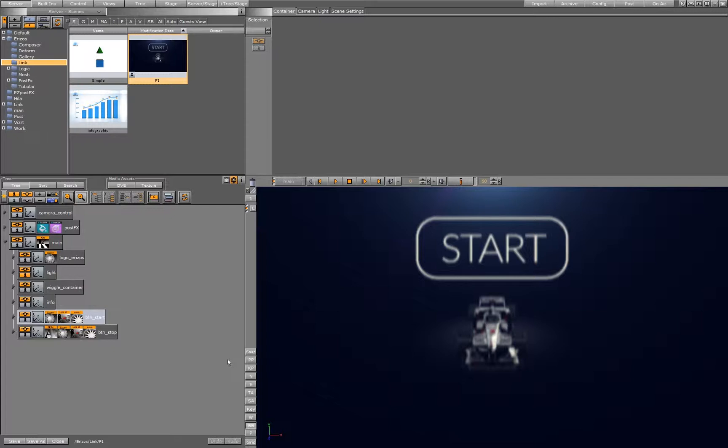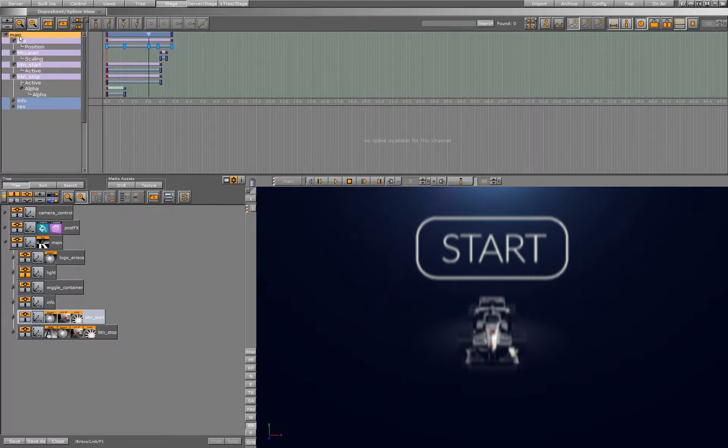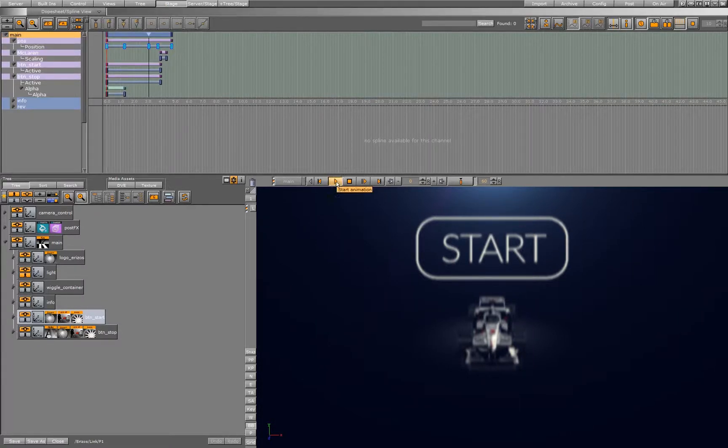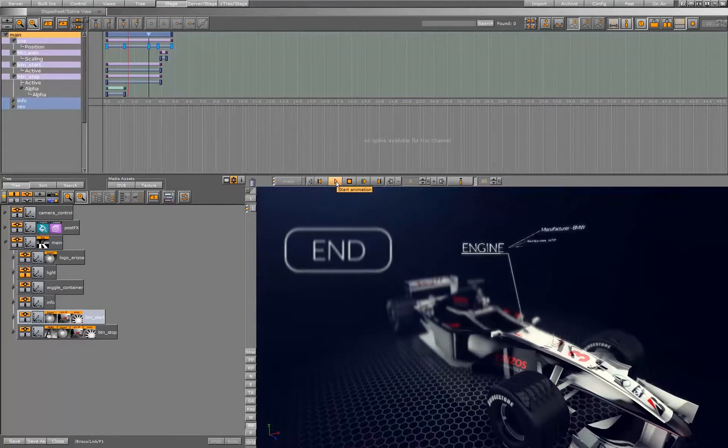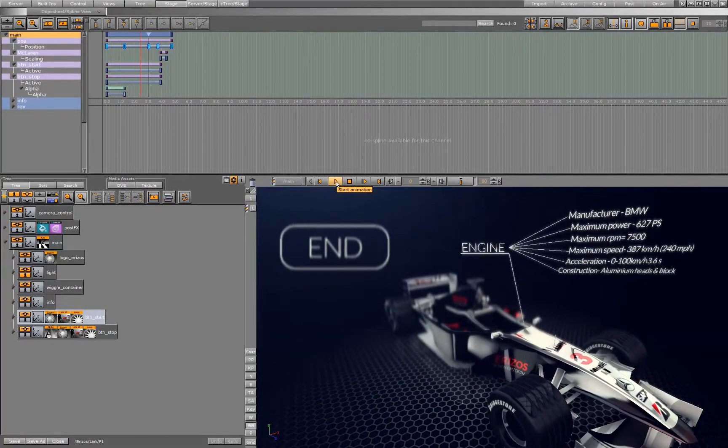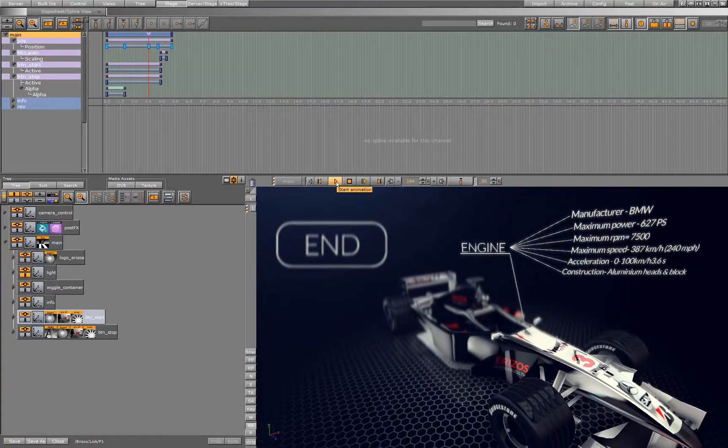Let's have a look at our stage. I have here a director named Main. Let's play it. As you can see, all the info about the car shows up.